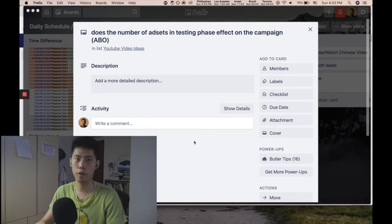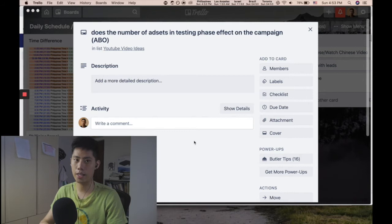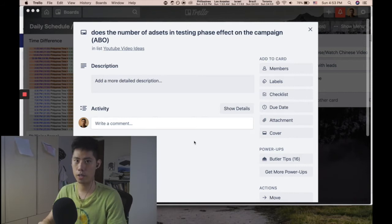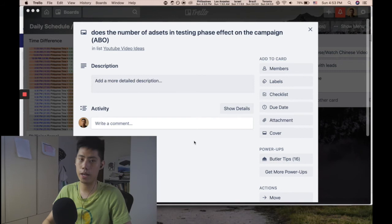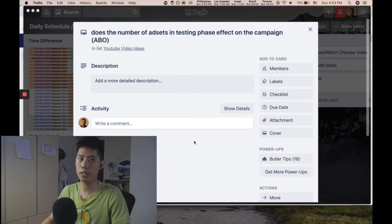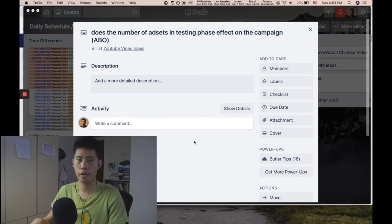So for example, if I have a campaign with five ad sets, what do you think the campaign budget should be? For me, I will do anywhere from $80 to $100 per day per ad set.